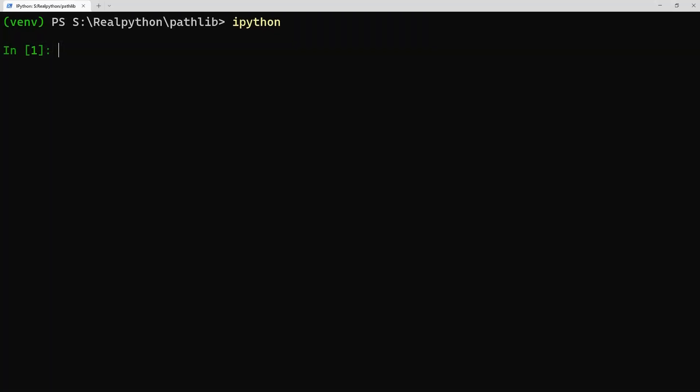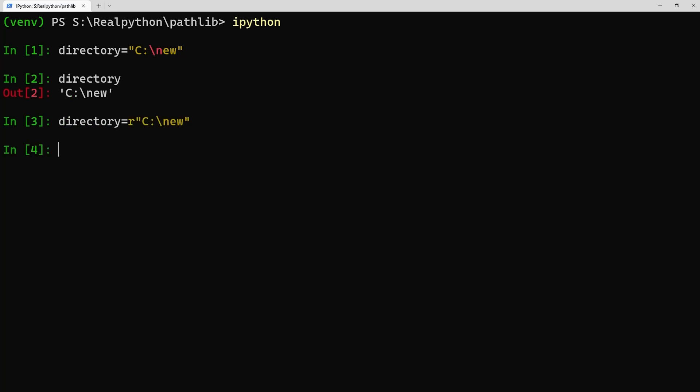If you don't do this, in some cases, you'll end up with a string, and therefore path, which isn't what you want, and can lead to bugs in your code. Note the difference in output between the two versions of directory, while in other cases, you'll generate an error straight away.